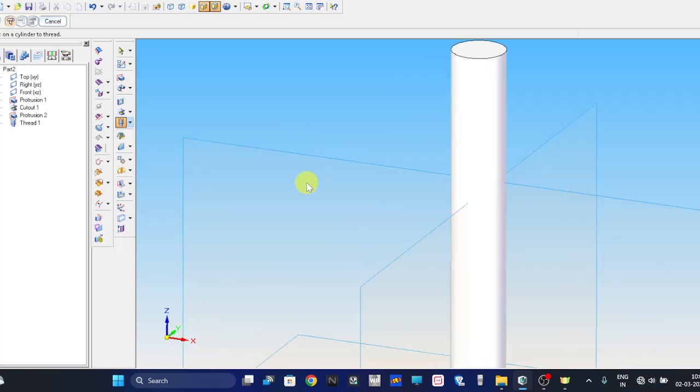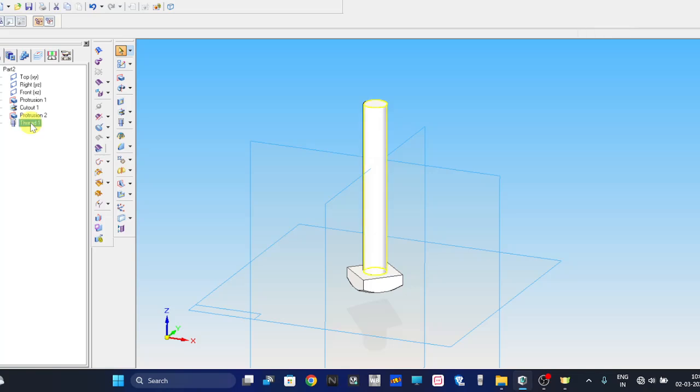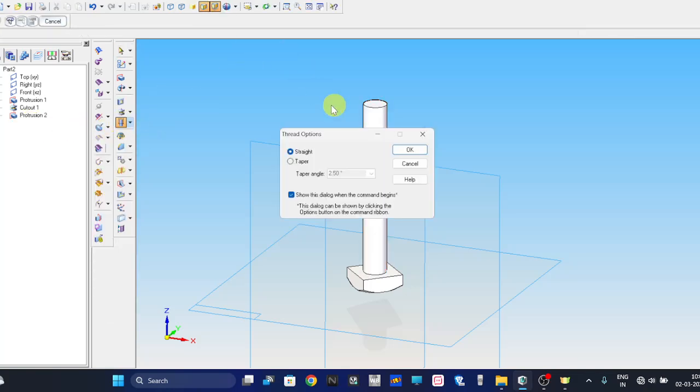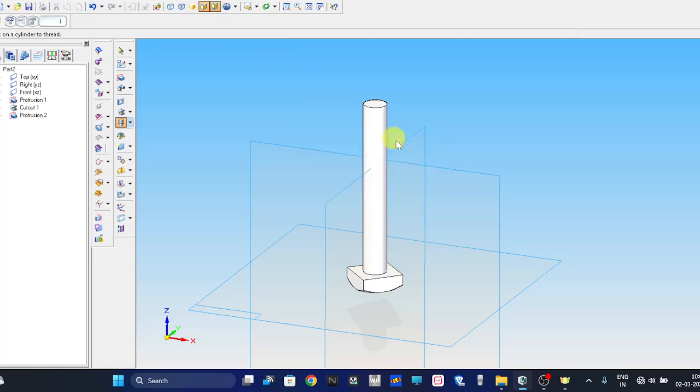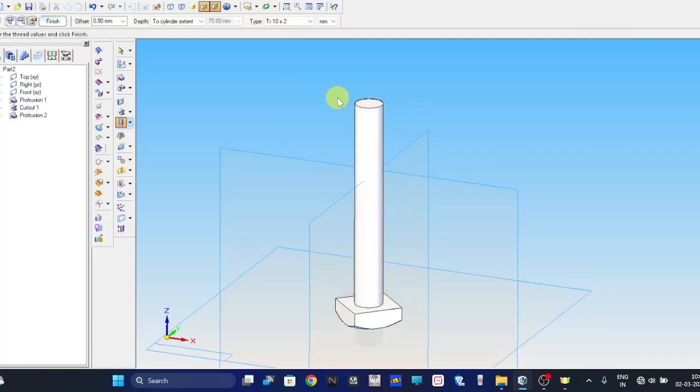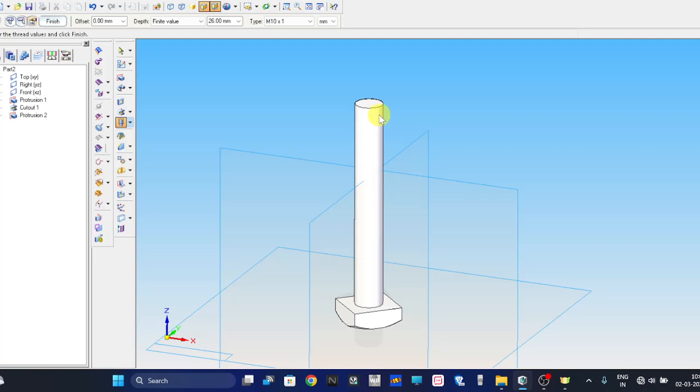We can cancel until it is done. Select this edge and the finite value will be around 26, and the type of thread is M10. Then finish.